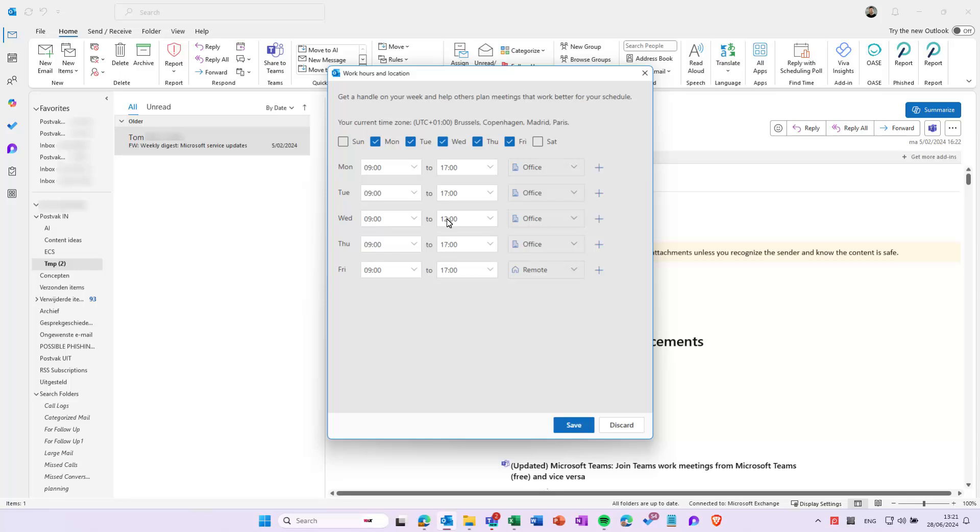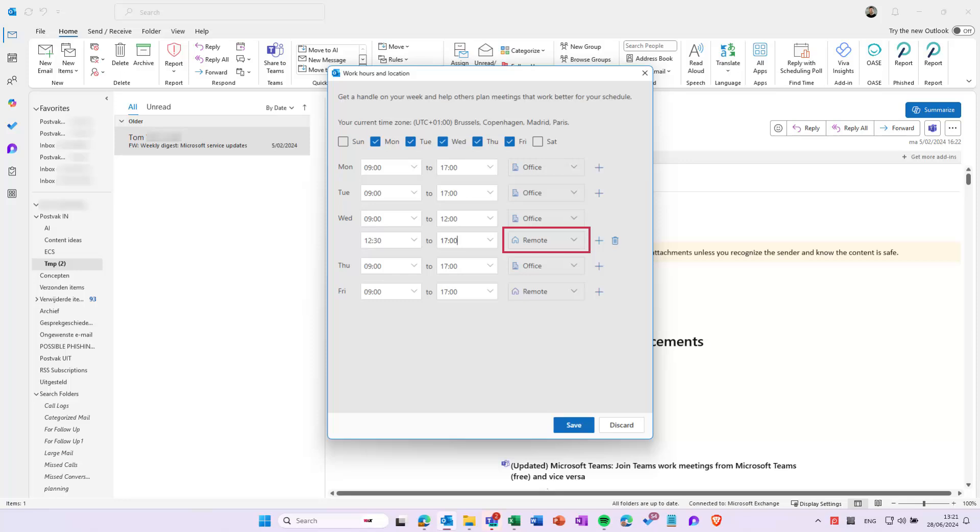Next, click the plus sign at the end of the line to add a new line. Fill in the rest of the hours and set the location to remote.